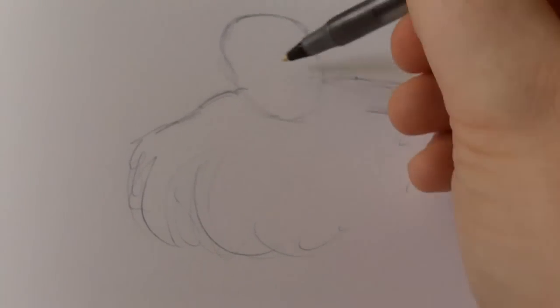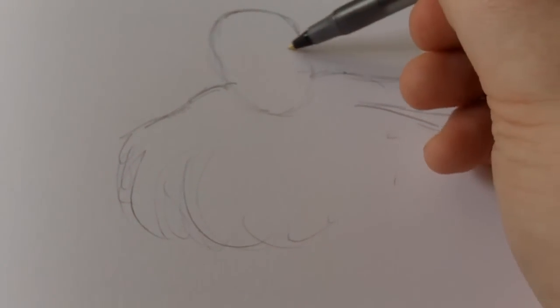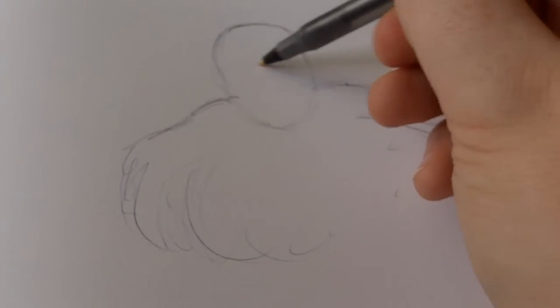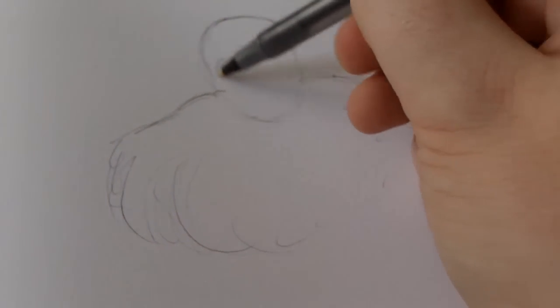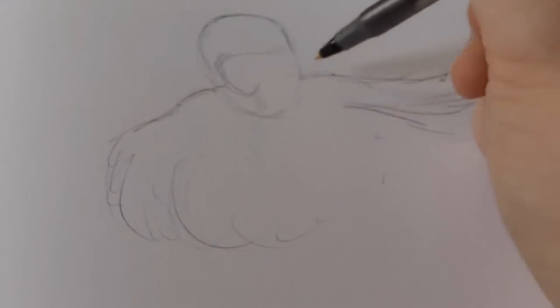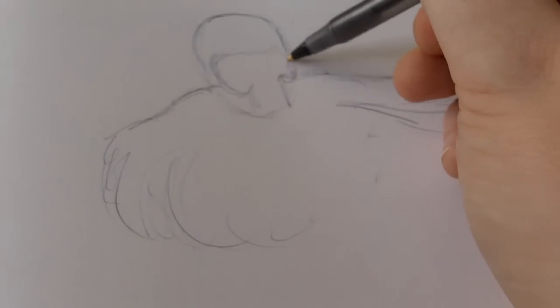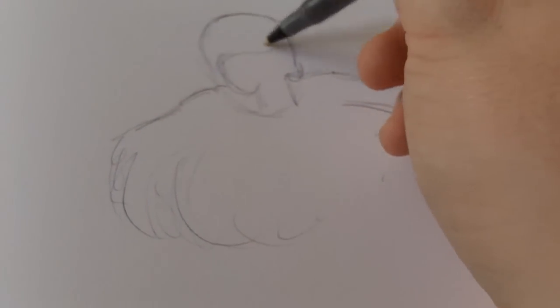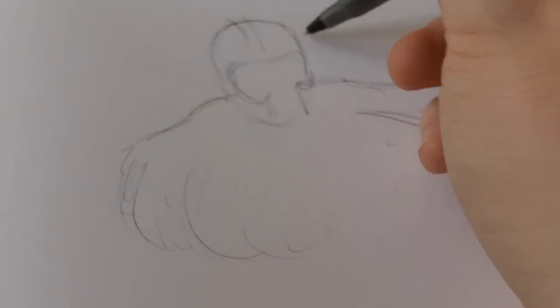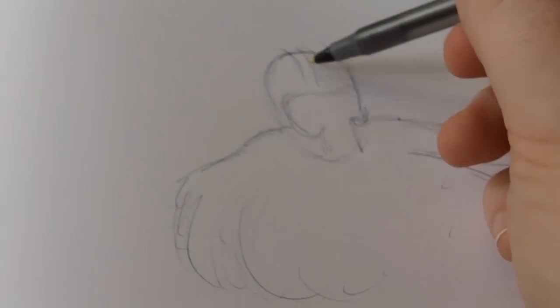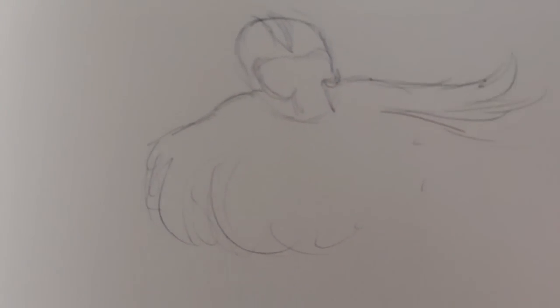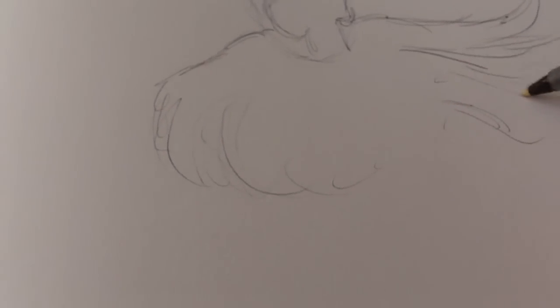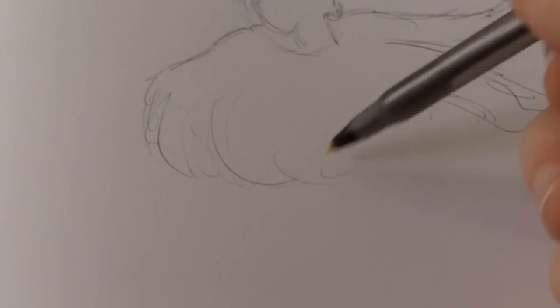Just sketching out ideas at this point in time. You don't have to really think about drawing things exact. Just make things up because you're just drawing a design sketch, so it doesn't really matter.